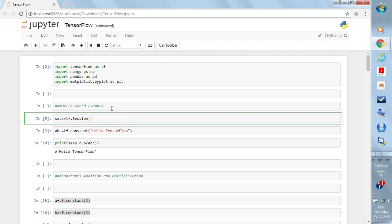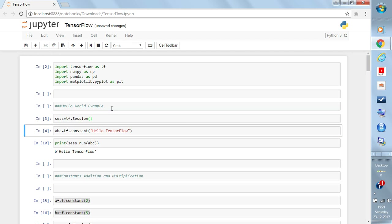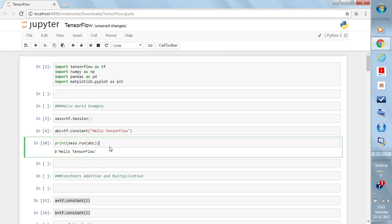Write 'tf.constant' and put anything inside — let's write 'Hello TensorFlow'. Then use Python's print function: inside the print function write 'sess.run(abc)'. Run means you are running the session. Inside run you give the operation, and the parameter — say 'abc' — is what you stored the constant in. So write 'print(sess.run(abc))'.